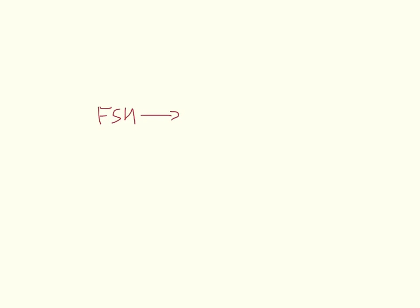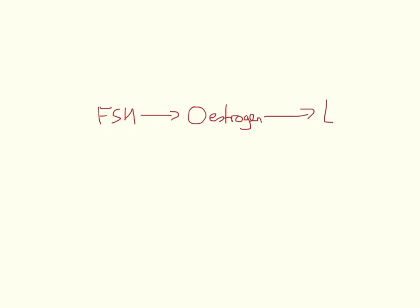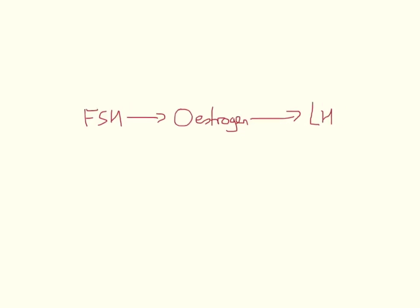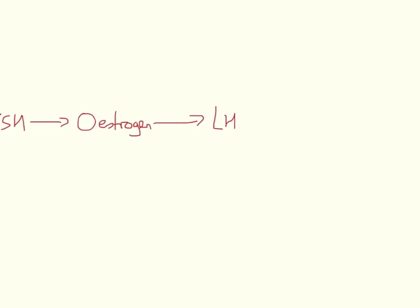So in this video, we're going to deal with the mammalian oestrus cycle. Now, the GCSE version you will have come across before is quite straightforward. FSH leads to the production of oestrogen, and that in turn leads to the production of LH. We can now see that LH in itself will lead to the production of progesterone.